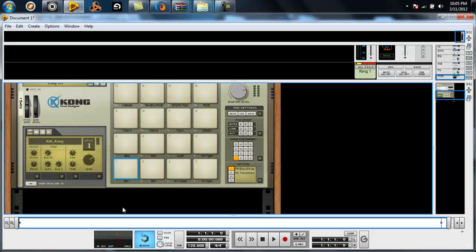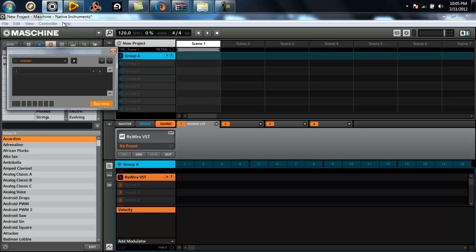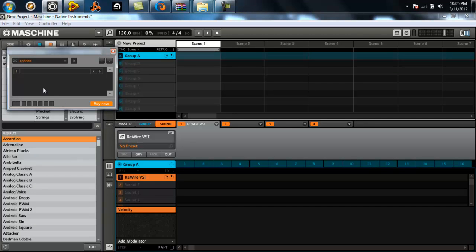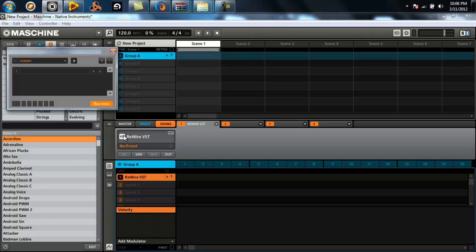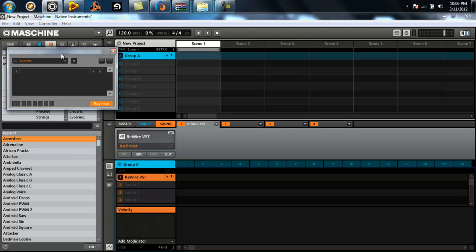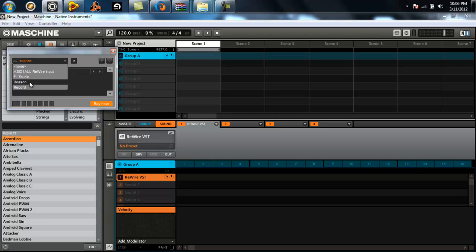But hey, there's no sound. What's going on? Did you lie to me? No. Go back to your Machine software. Like I said, if you don't get this box right away, just click on this logo and this box will pop up.